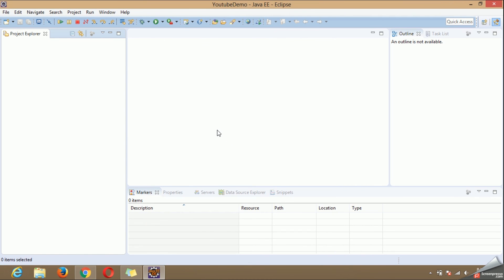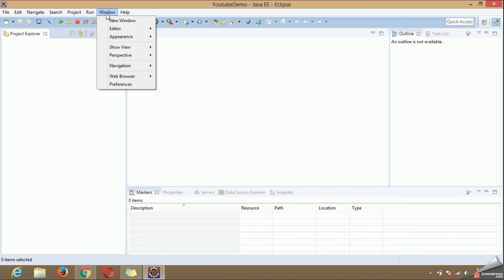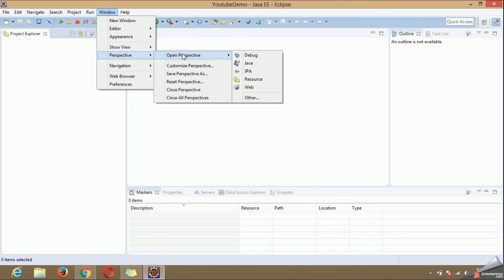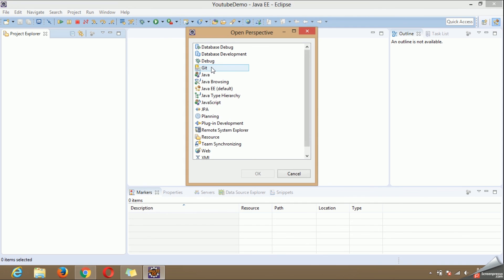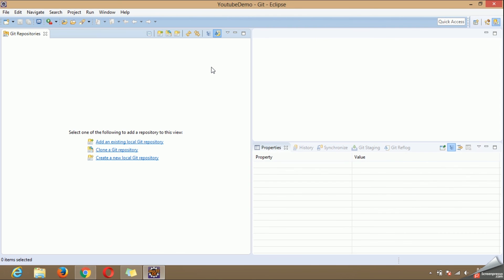After the installation is done you will be able to find Git perspective under Windows. Perspective, open perspective, others, git. This is how your Git perspective looks like.